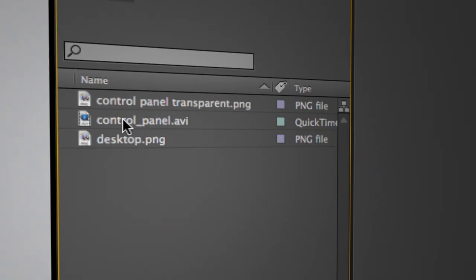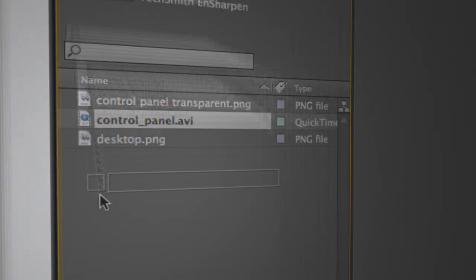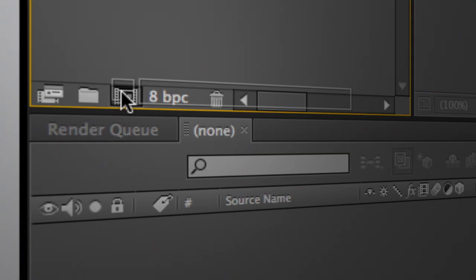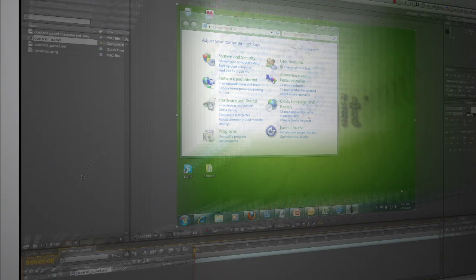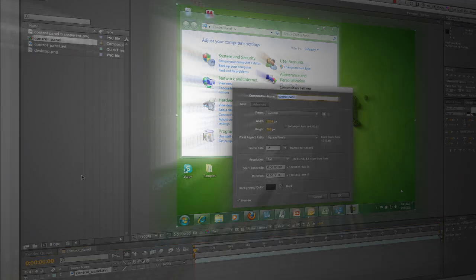Now I need to find the screen recording, so it's this AVI that Camtasia created, and we're going to create a new comp by dragging this down onto the new comp icon. We're going to do Command-K to open up the composition settings and give this a new name.